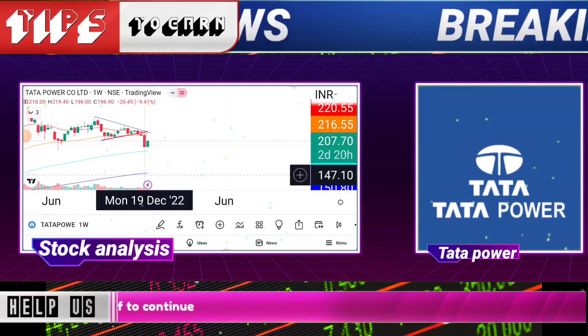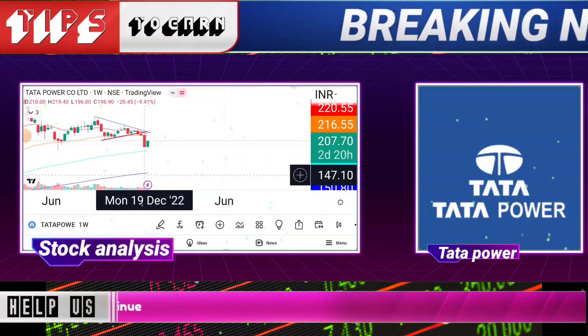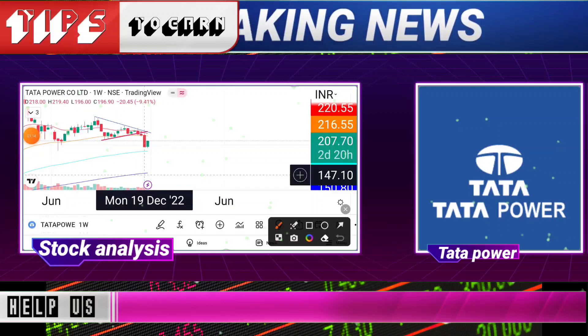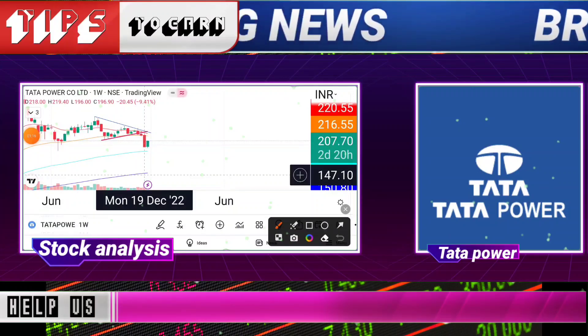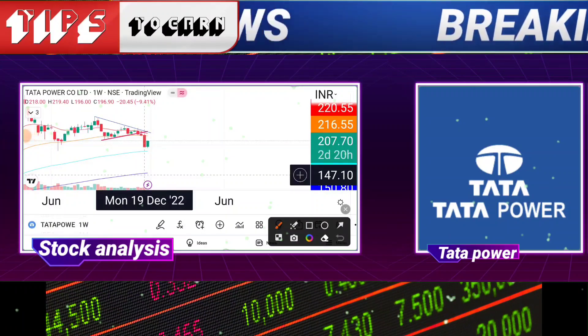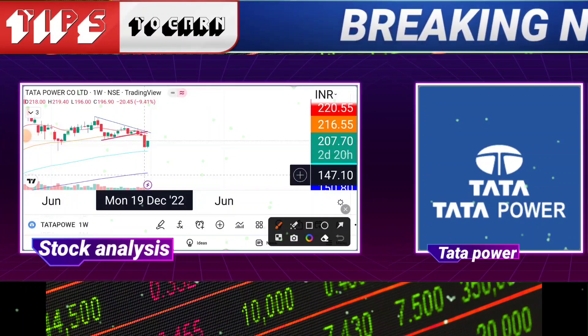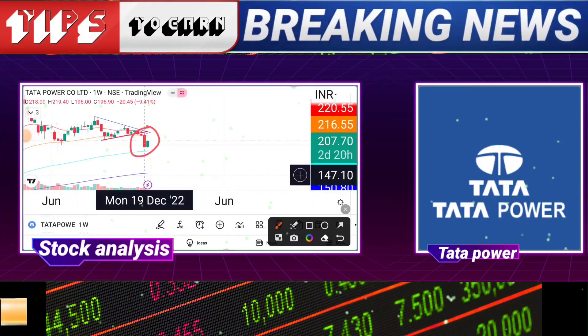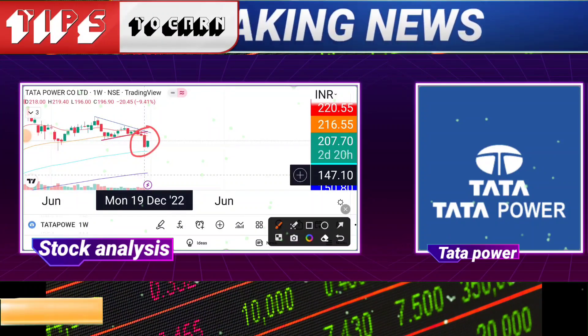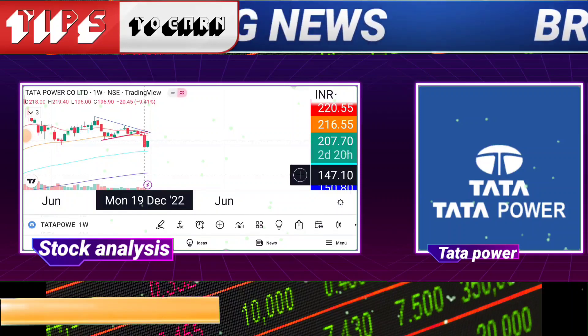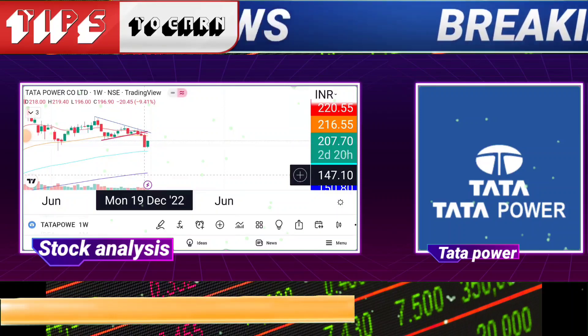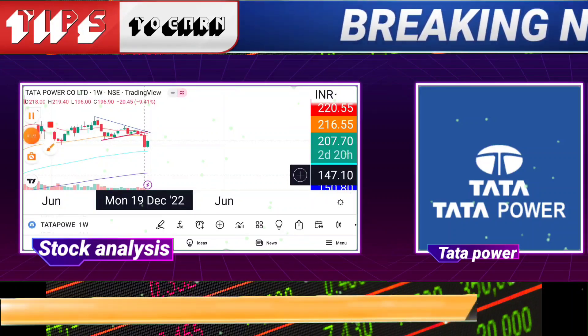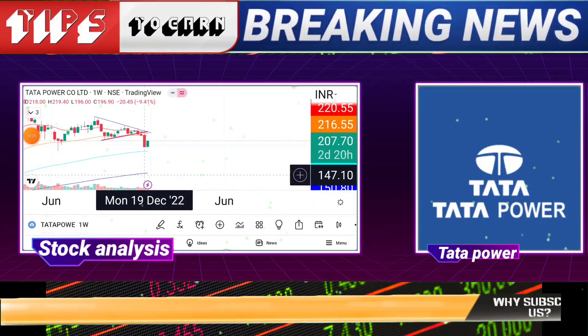220 is the immediate hurdle, 220–240 level. After this, you can see at the 230–240 level. If you want to run long term, the target remains at 230–240 level. Stop loss is needed.